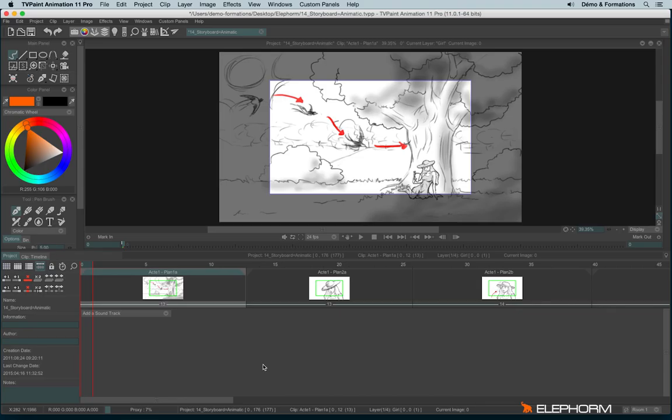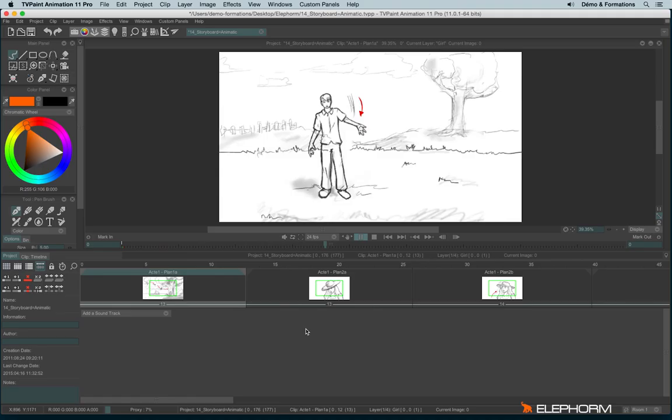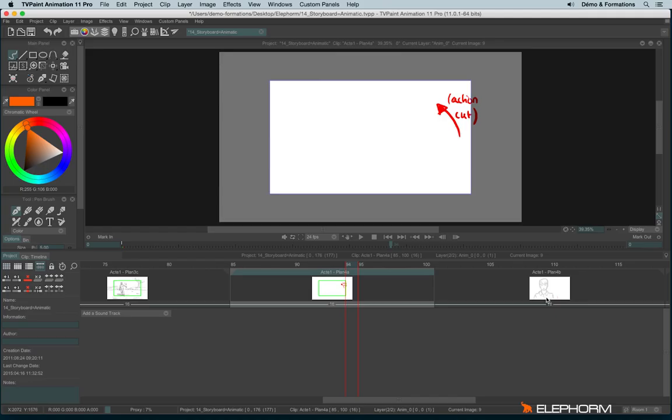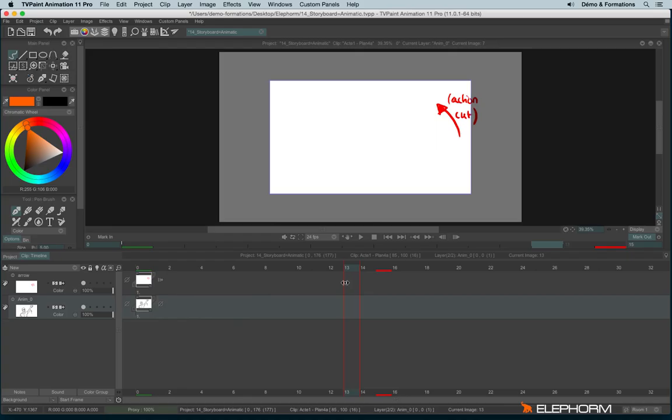Now let's play to see the result. Have you noticed some clips didn't show a proper result? If I remember well it was, yes, this clip and this one.